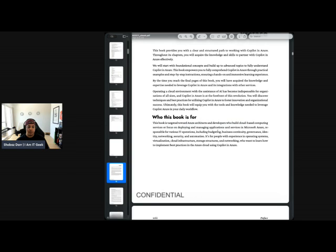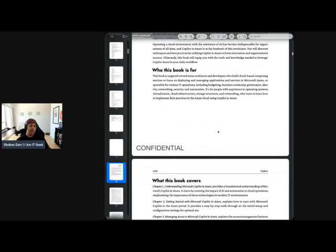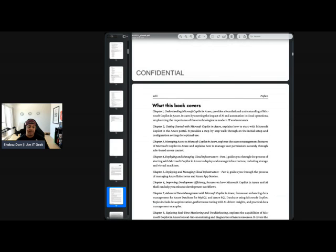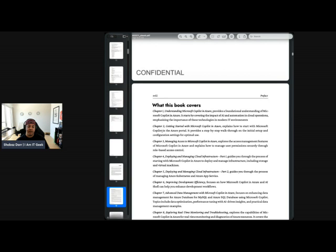You need an understanding of Copilot and Azure as separate entities — this book brings them together. It's very much around the foundations and will cover the impact of AI and automation in cloud operations. Then getting into chapter two, it starts actually explaining how to get started with Microsoft Copilot — where to start, what can we do, how do we do it in the Azure portal. A very step-by-step walkthrough.